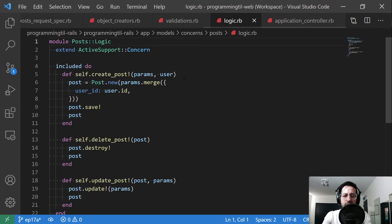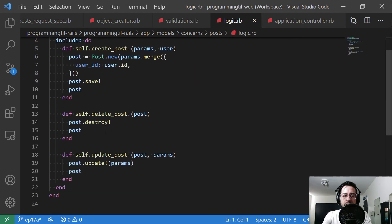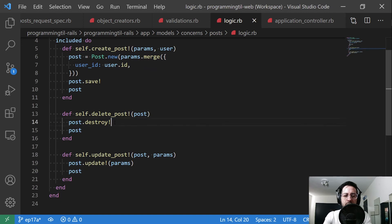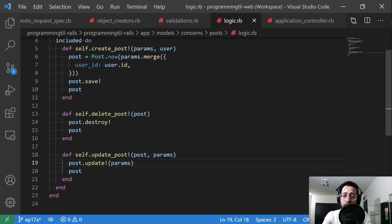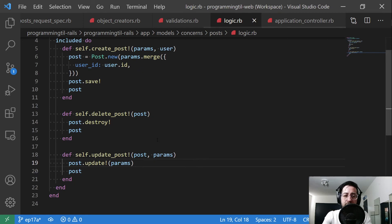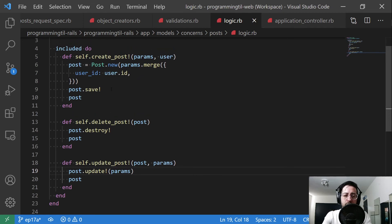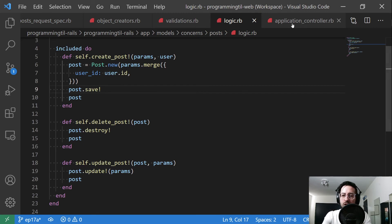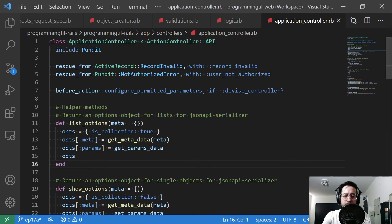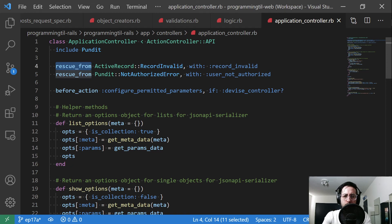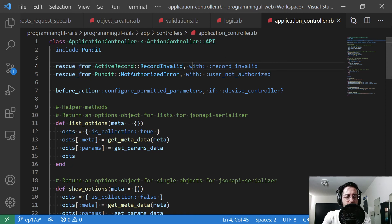And then changed these to be bang, the delete and update because I want them to throw an error. And that's remember if you use the bang method, it'll throw an error instead of just returning a falsy statement. And then we're going to do a blanket rescue from record error.